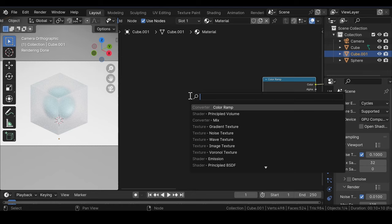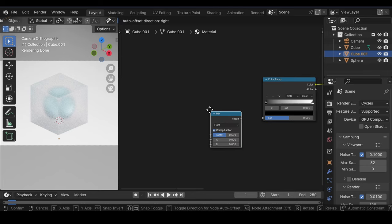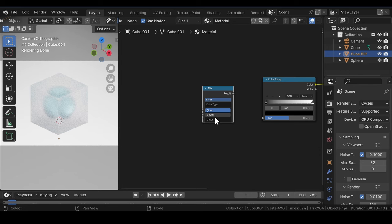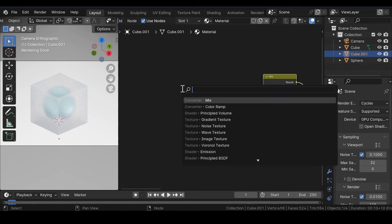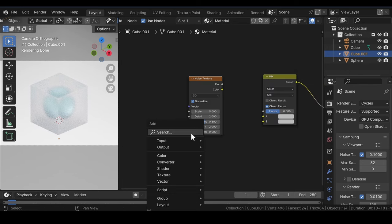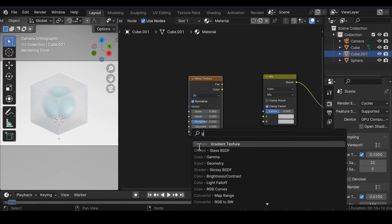Then we will prepare a simple setup for the ground fog. For that, add a Mix node, switch the data type from Float to Color, and join it to the Color Ramp. Then add a Noise Texture and Gradient Texture, and join them to the Mix node.